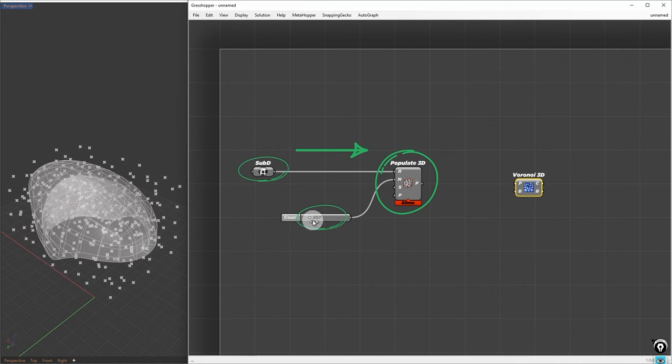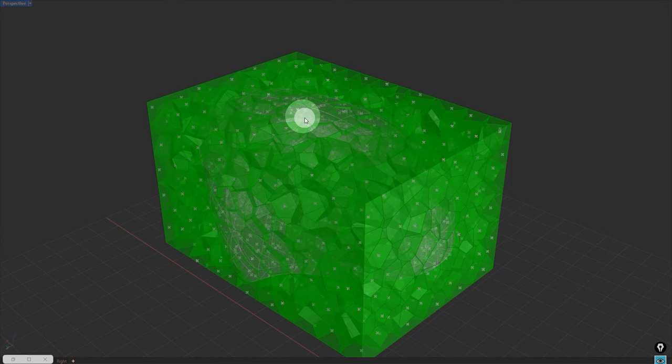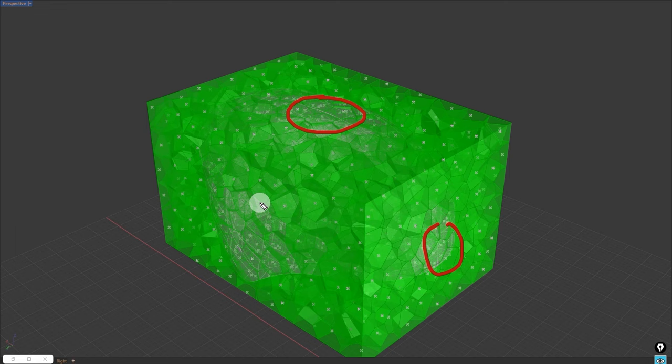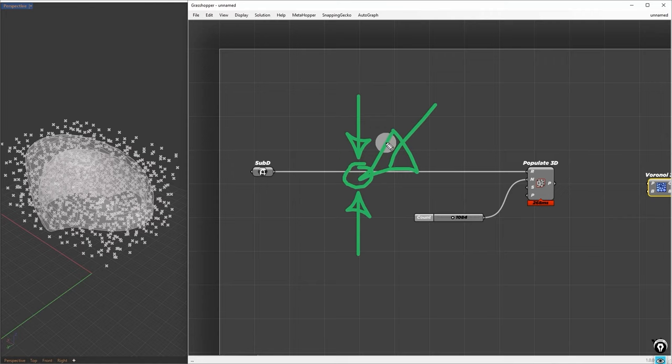Next, we take those points and plug them into the Voronoi component. Now, if we take a look at the areas where the Voronoi cells don't fully cover, those areas are the ones that intersect the box and the sub-D surface. For now, let's disconnect the Voronoi cells and we're going to expand our node setup here. We need to add some processes between the sub-D container and the populate 3D component.